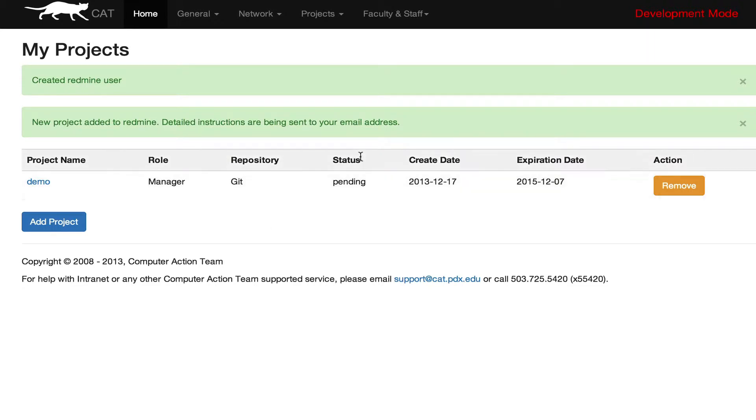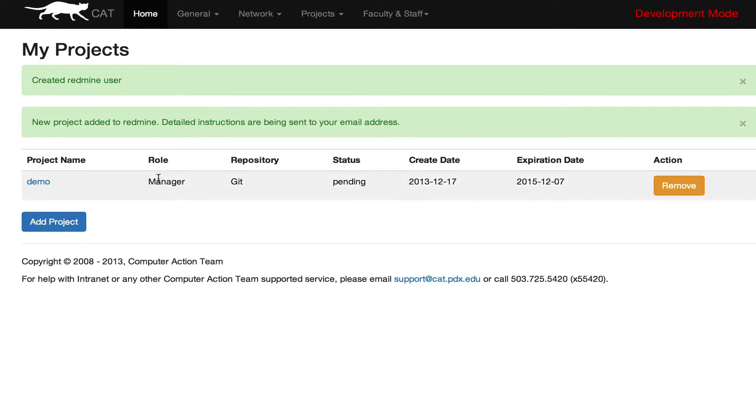So once it's done you'll see these green bars here. It will say New Project added to Redmine and detailed instructions will be sent to your email address. And you'll also see that Demo Project is now one of the projects under My Projects.